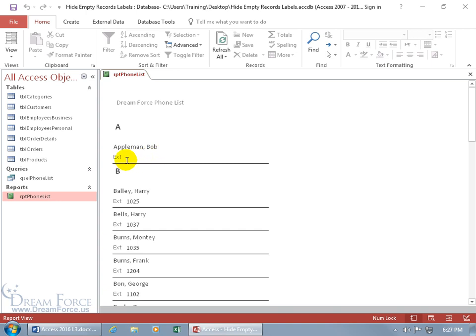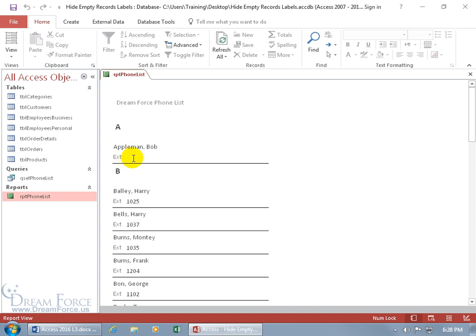Instead of wasting ink and printing off EXT when he doesn't have an extension, I want to be able to hide it. I can't delete it because if I do that, then everybody else who does have an extension won't have the label here. So I want to hide it when they don't have an extension and also hide the record.